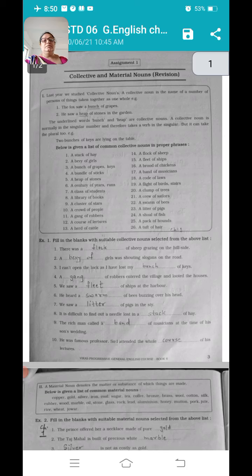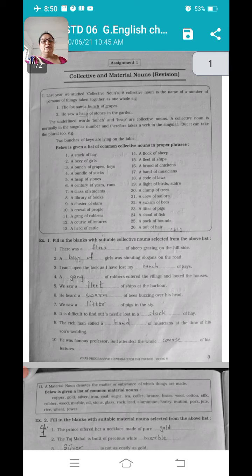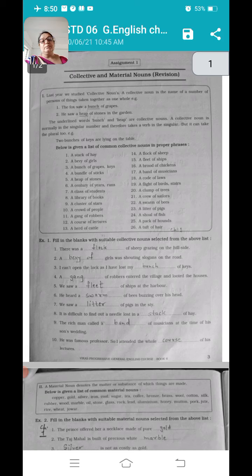Simply here we can see the list is given. Total 26 collective nouns are given here. We have to learn these lists. A stack of hay — stack of hay means grass, which is a collective noun. A stack.